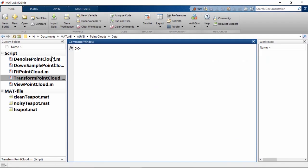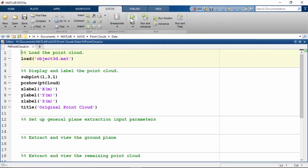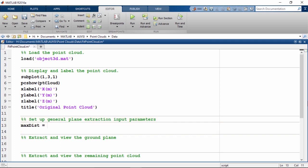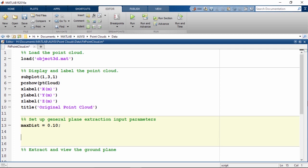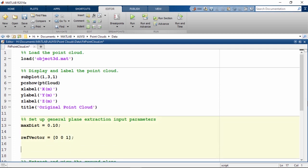Let's open the skeleton script Fit Point Cloud. This script loads and displays the point cloud. The pcfitplane function takes more inputs along with the original point cloud. One is the maximum distance allowed from an inlier point to the plane, specified in units consistent with the point cloud — meters in this case. Let's arbitrarily set the value to 10cm or 0.1m. We also need to set up a reference vector perpendicular to the ground plane we are trying to fit. We are fitting the desk which is the xy plane, so the reference vector is the z-axis. Finally, we specify the maximum angular distance allowed between the normal vector of the fitted plane and the reference vector — let's set it to 5 degrees.